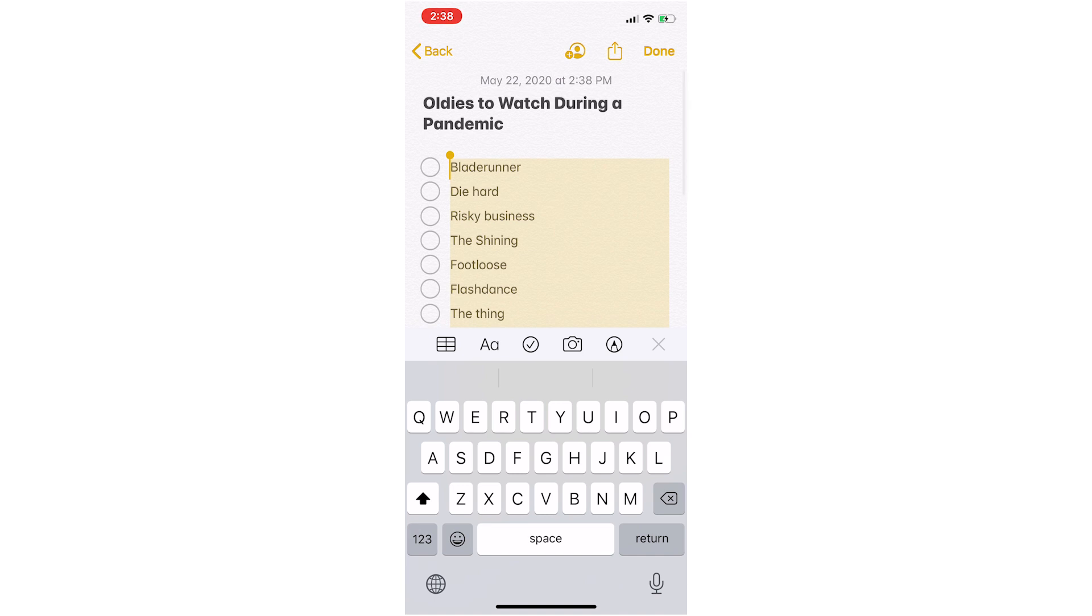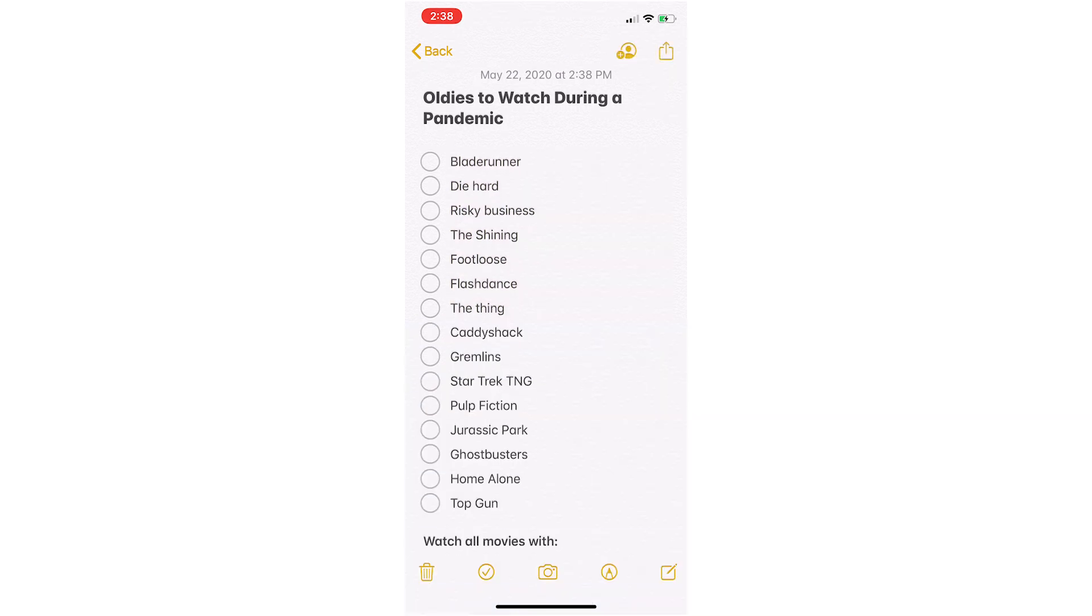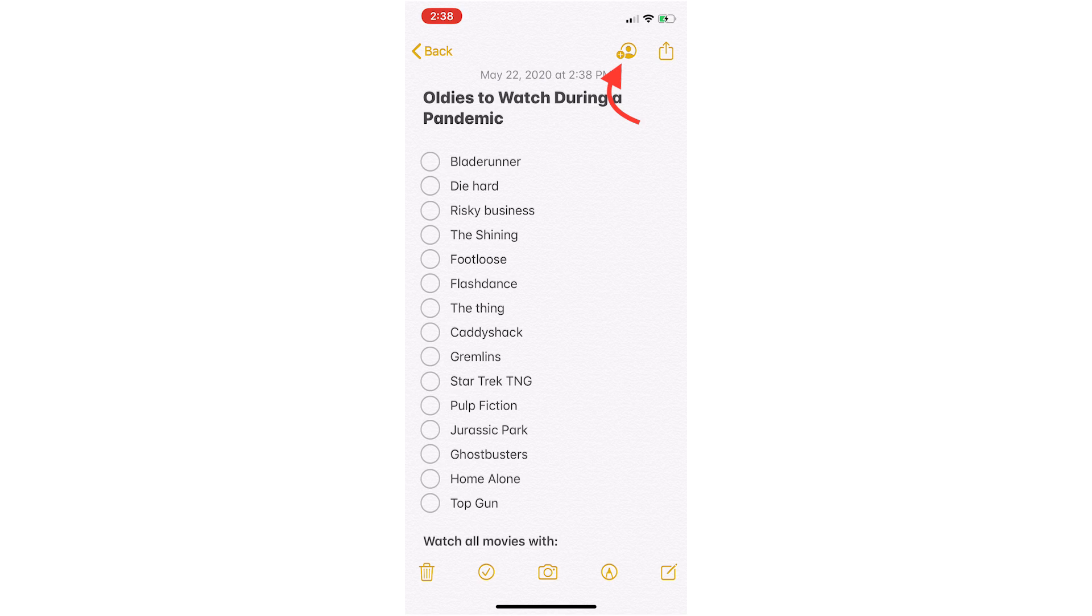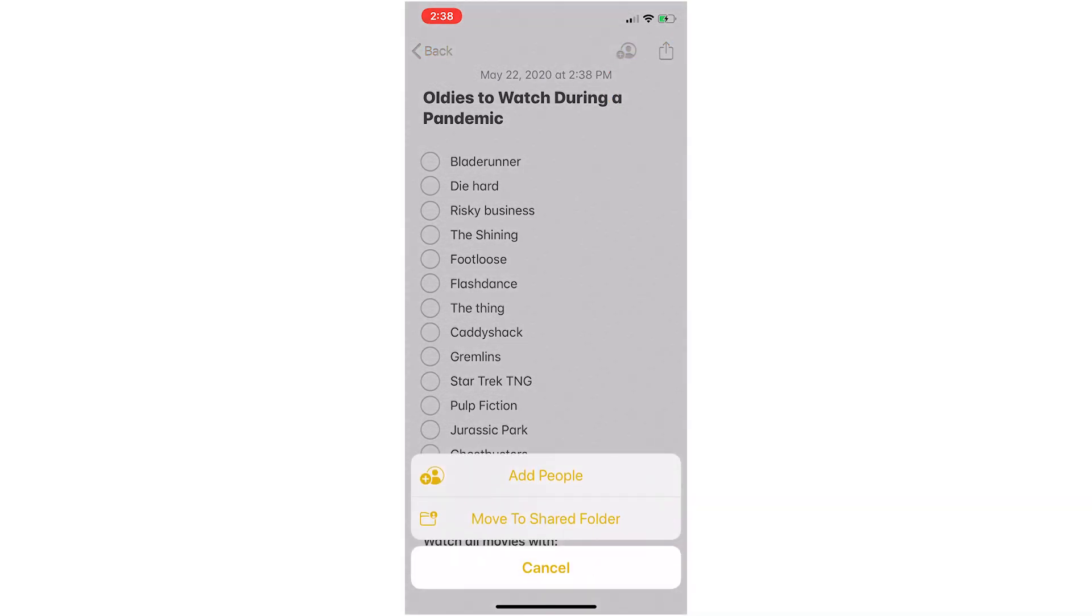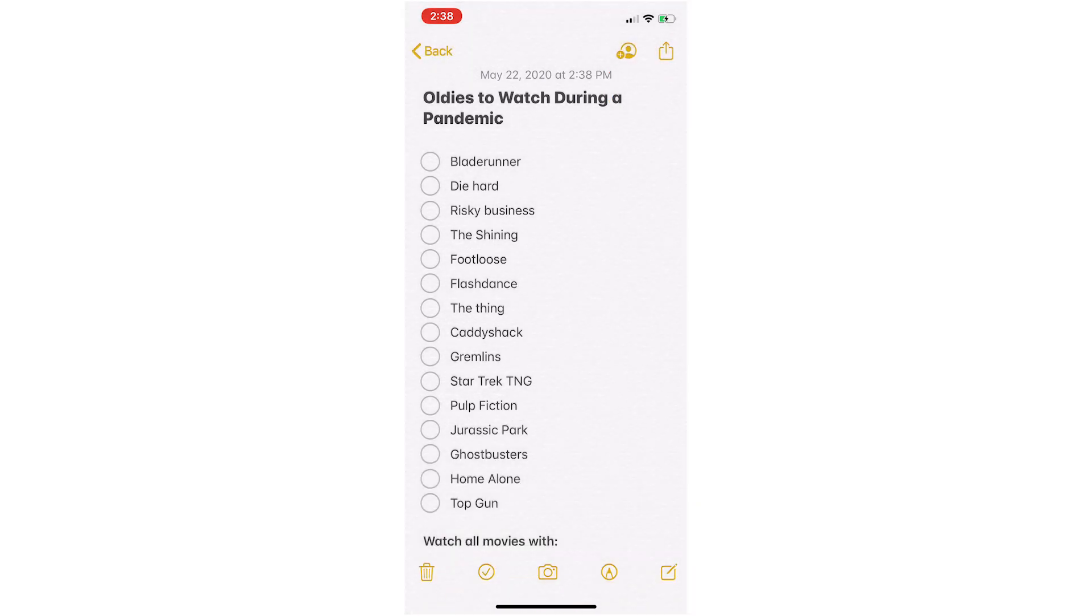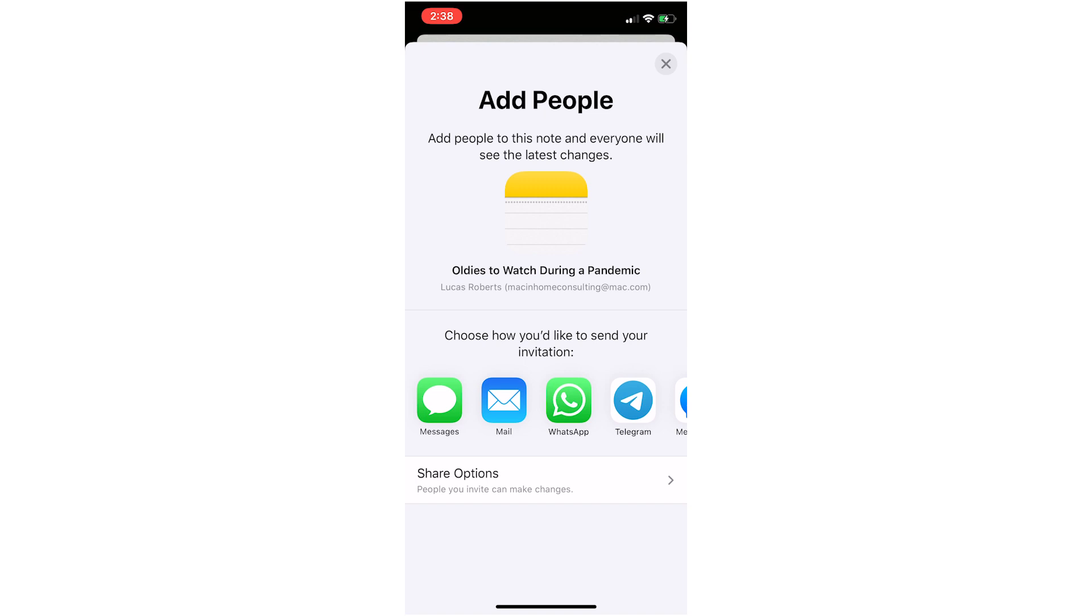You can say done now in the top right, and then once you watch a movie you can just tap the little check mark. If you want to share it, then you just tap the little plus sign with a person up in the top right and add people to this note. From here, just tap on messages or mail and send it to my fiancé's Apple ID email address.